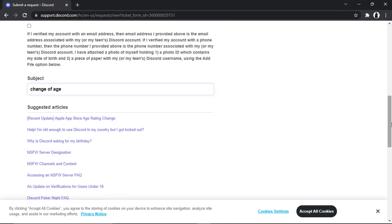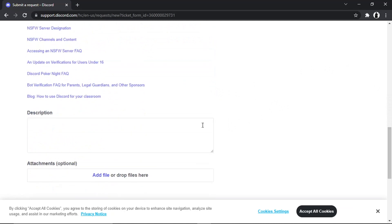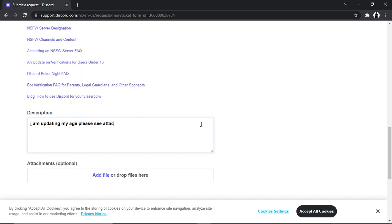In the description, you just want to put something along the lines of I am updating my age, please see attached documents as requested, thanks. It doesn't have to be anything too long-winded, just something simple.